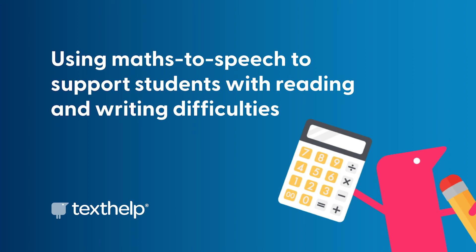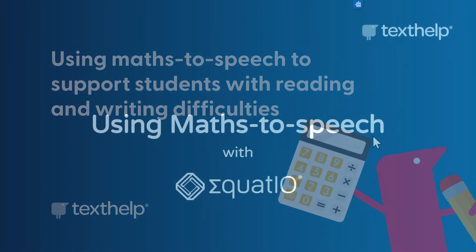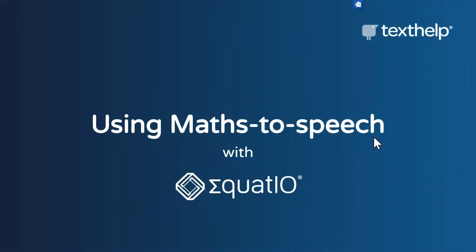Hello and welcome to this short session on supporting students with reading and writing difficulties including dyslexia, dyspraxia, and dyscalculia. Today we will be covering using math to speech using our EquatIO software.